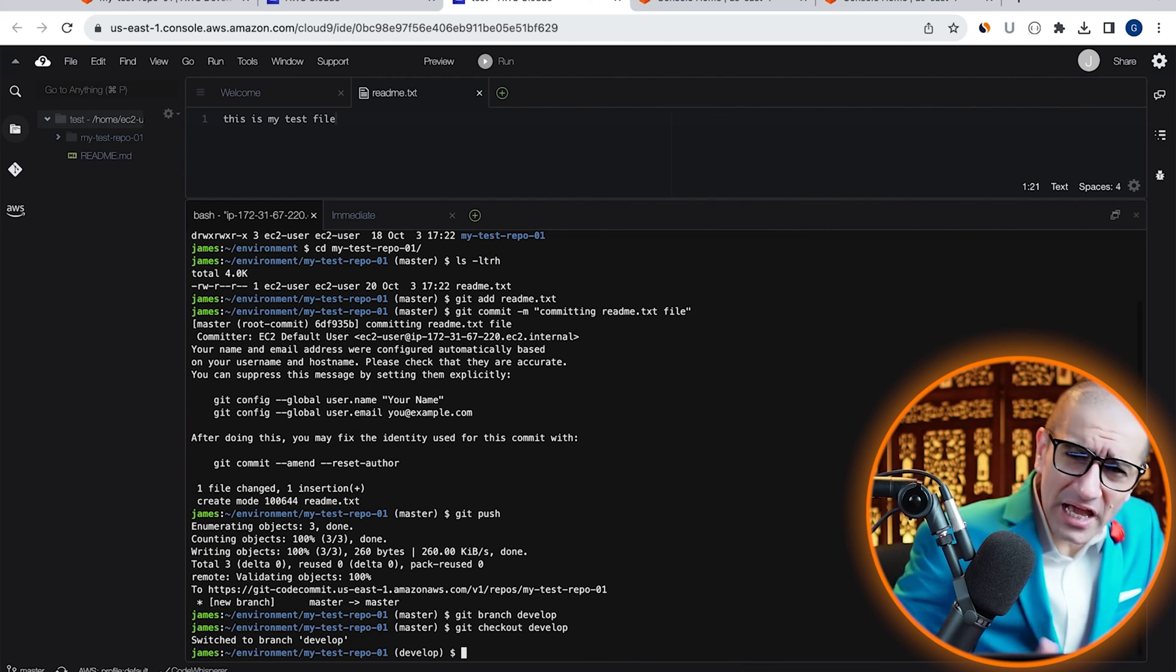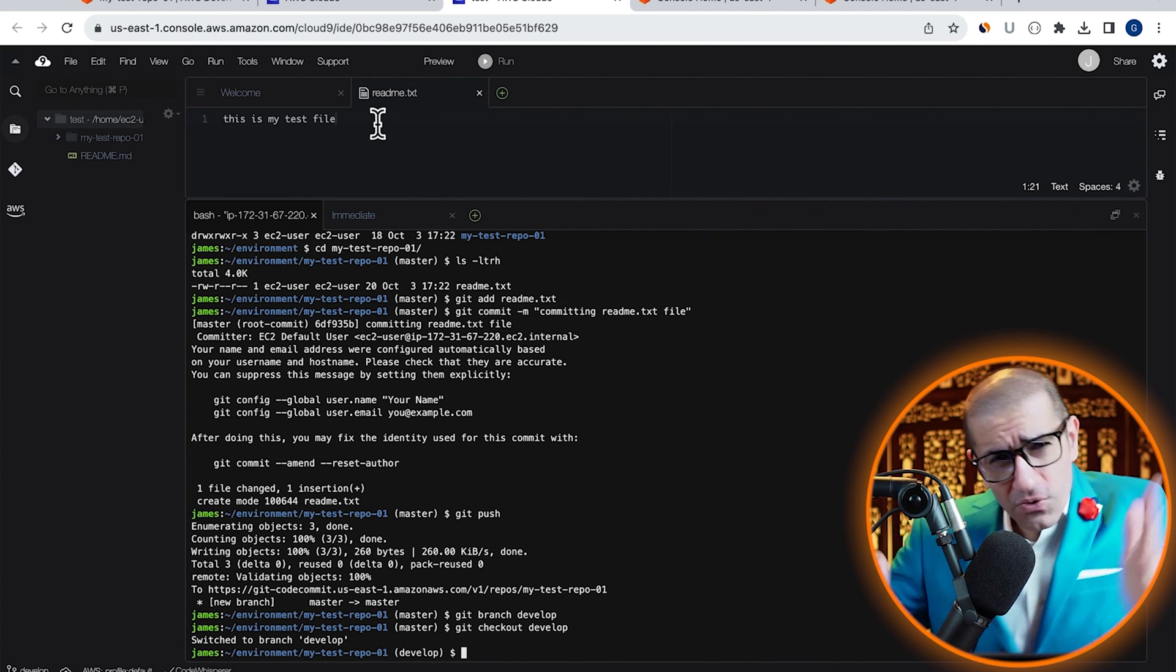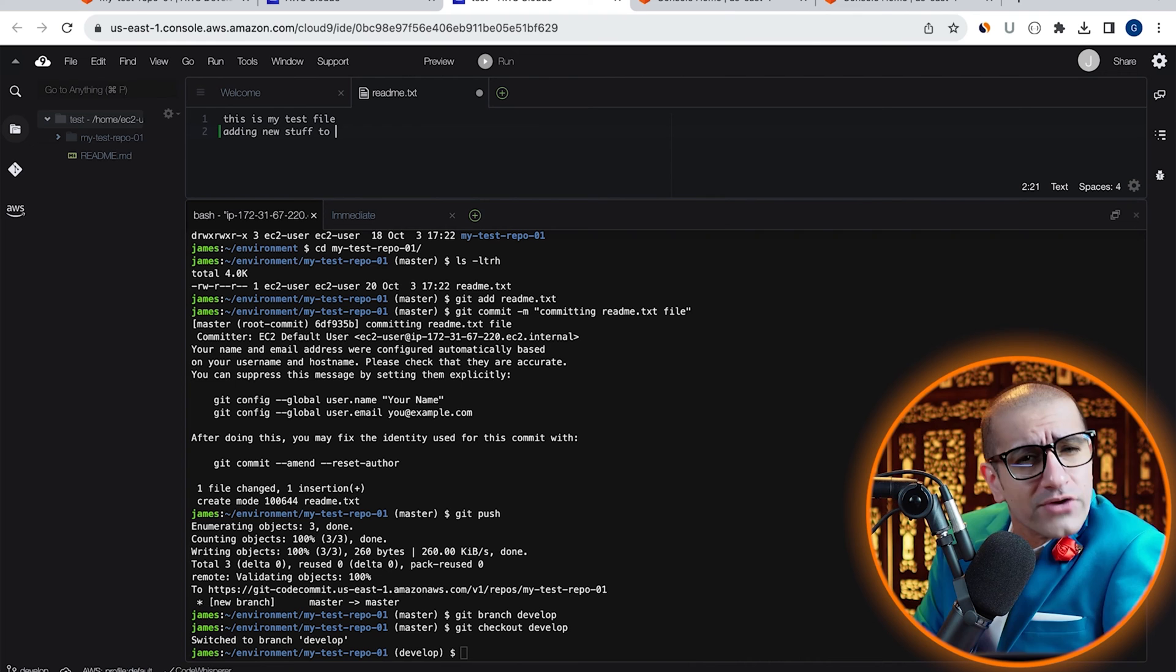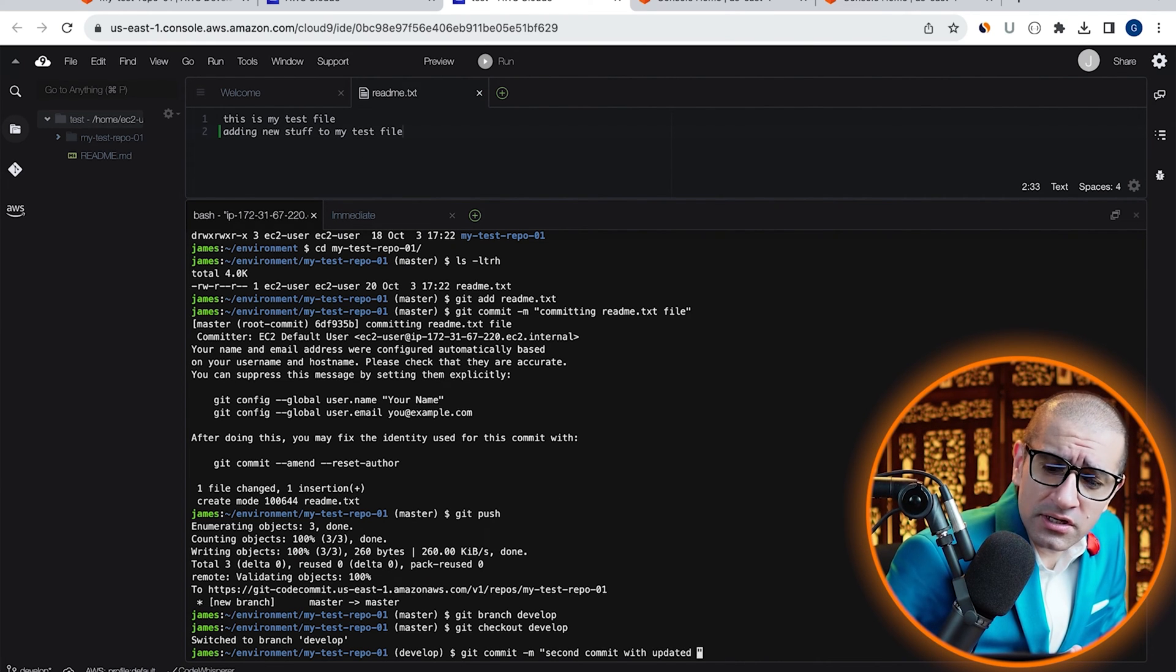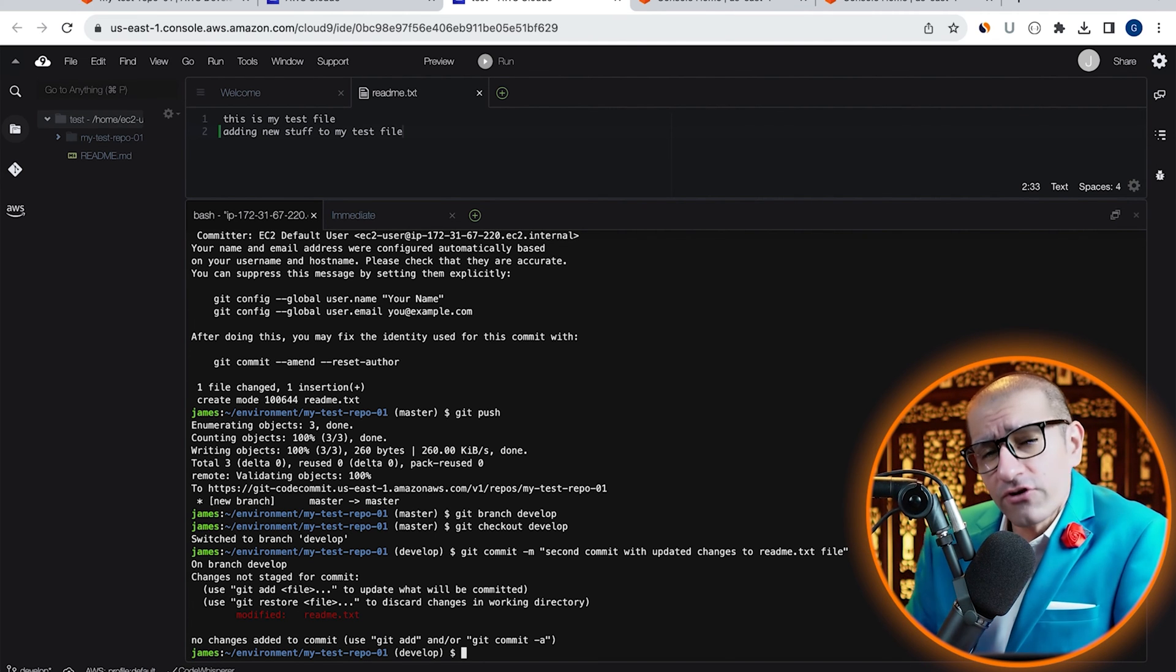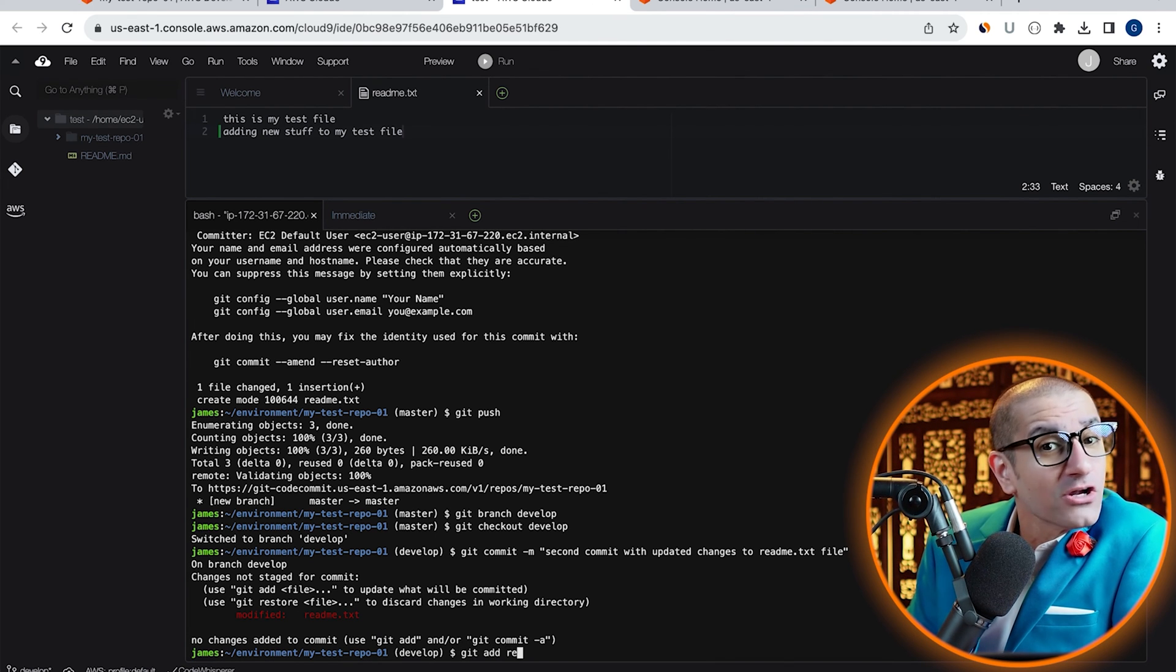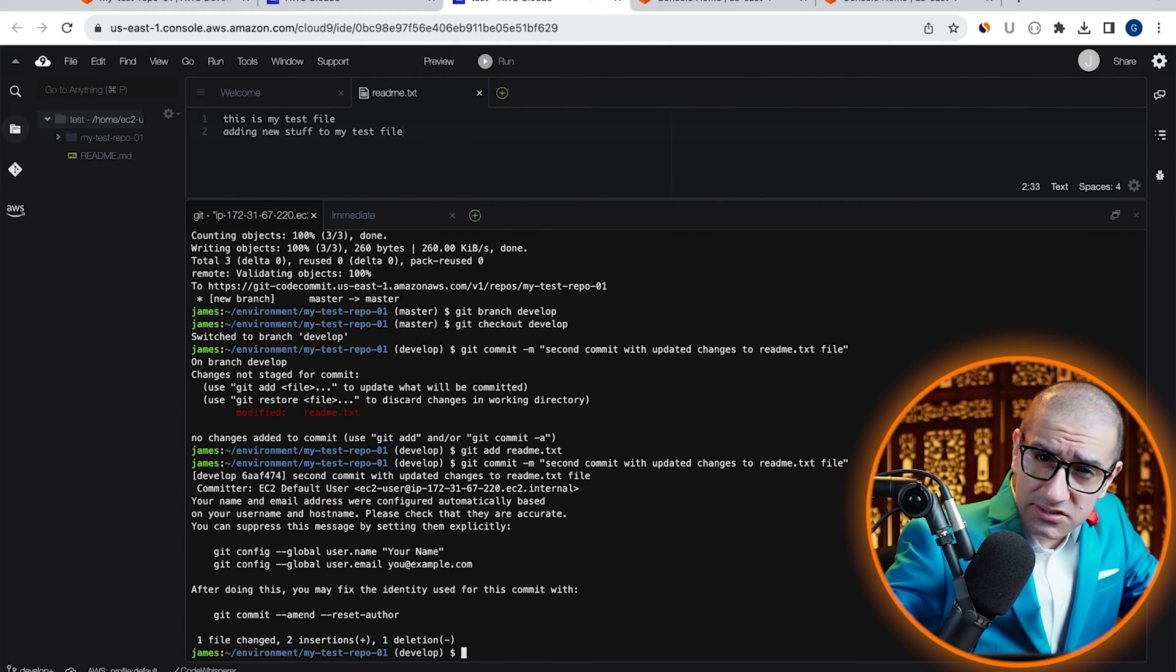Now that we are inside our develop branch, I'm going to add a new line to my readme.txt file, then commit my changes. Don't forget to run the git add command first to add the readme.txt file to the commit index.